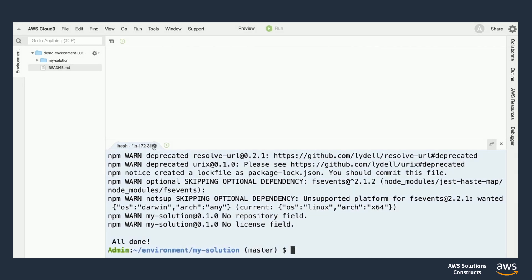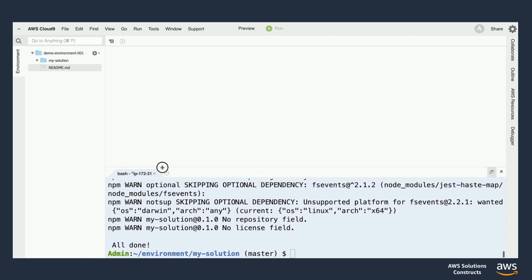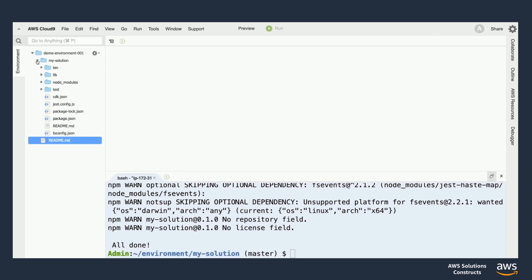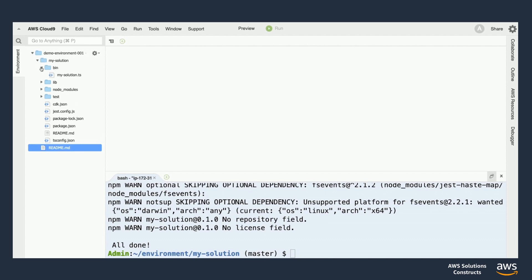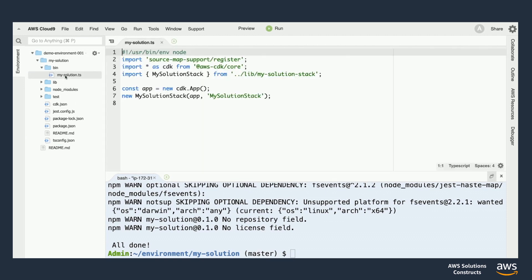Once we're all done running our CDK init script here, let's check out the folder structure to the left. When I expand the MySolution folder, I see there's a bunch of new assets inside. I'll take a minute to go through each one now, starting with the bin folder. Inside of here, I see a MySolution.ts file that was created. This file wraps your entire CDK application, and it brings in one or more stacks from the lib folder. We can think of this as the front door for our project.